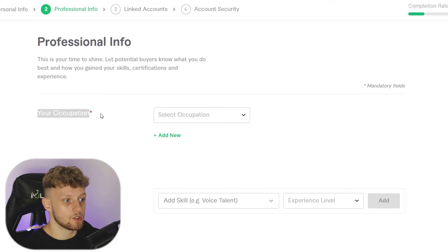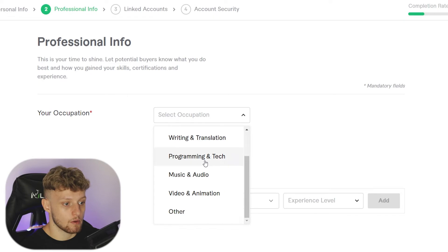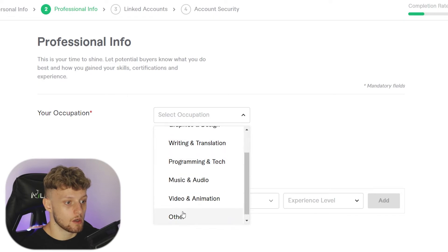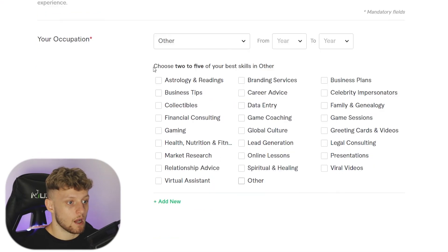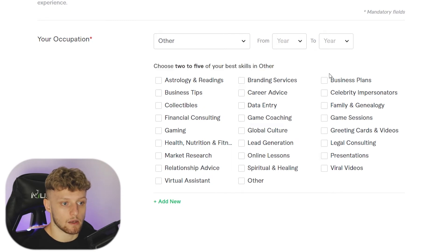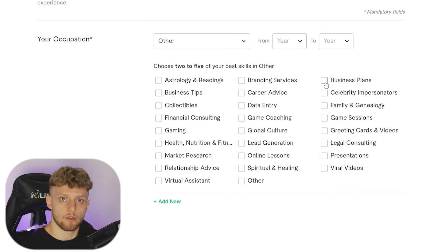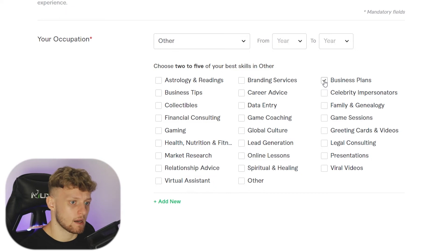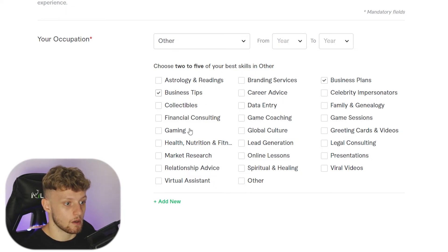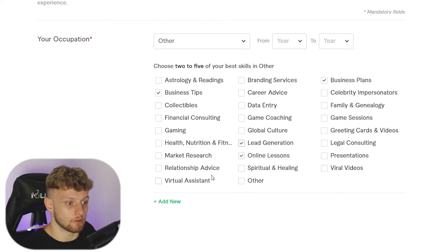Next you need to choose your occupation — click on the box and select the most relevant option. Mine doesn't fit into any of the categories so I'll choose other. Now it's asking me to choose two to five of my best skills, so I'm going to give a broad answer: business plans, business tips, online lessons, and lead generation.